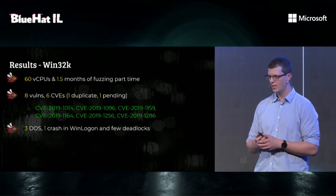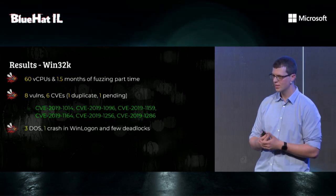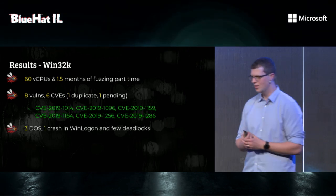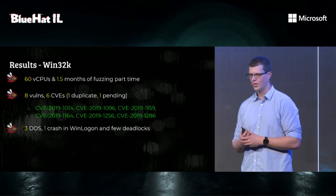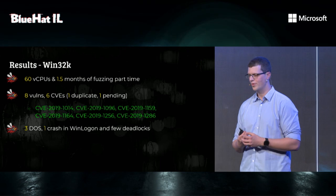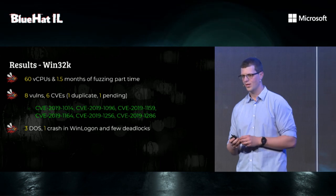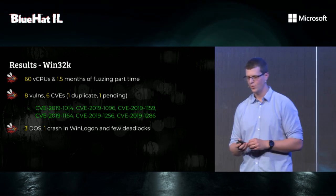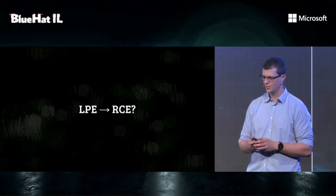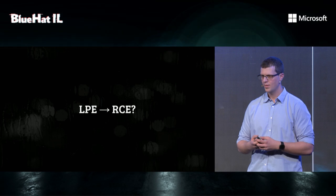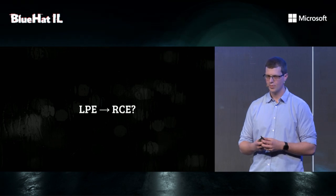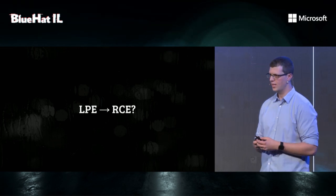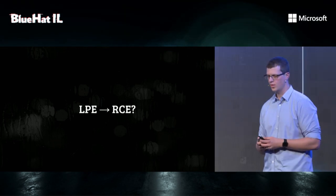We found three denial-of-service bugs, one crash in Winlogon, which we are having a really hard time to reproduce, and a few deadlocks. But the local privilege escalation is nice. Can we make it an RCE?